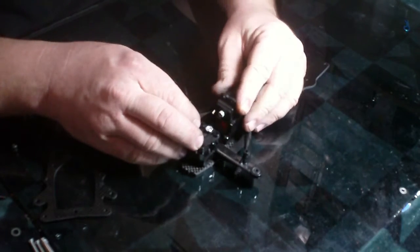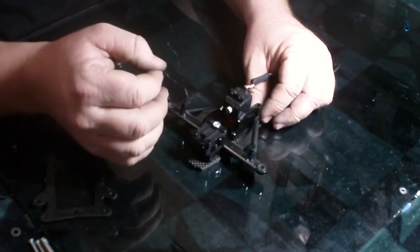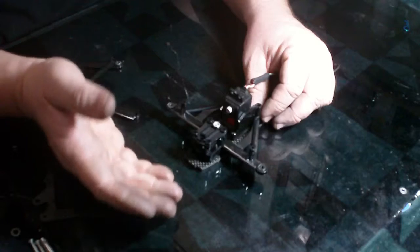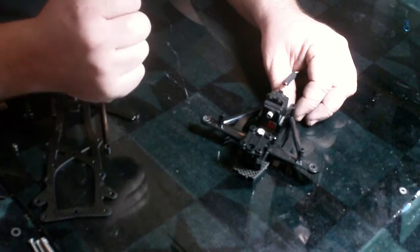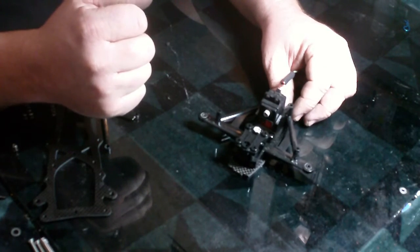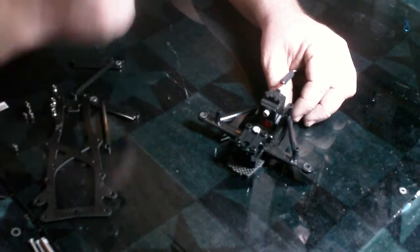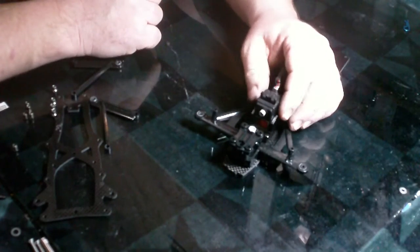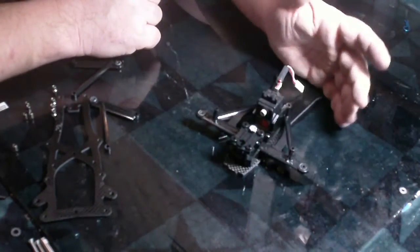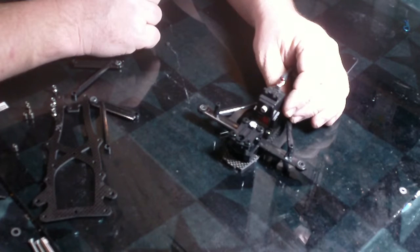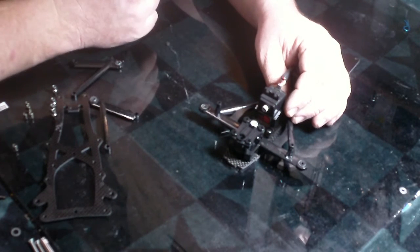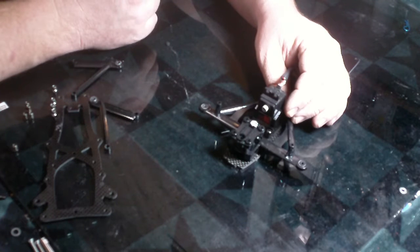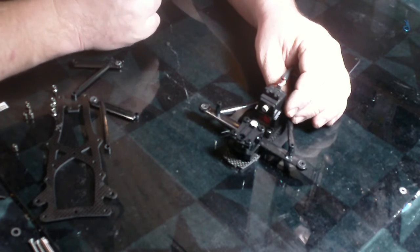But usually, I've been mounting it like this, and there's several servo savers out there. I like a Kimbrough medium, which is the black colored one. I've seen guys with the big, giant Kimbroughs, the little Kimbrough, the Tamiya setup.